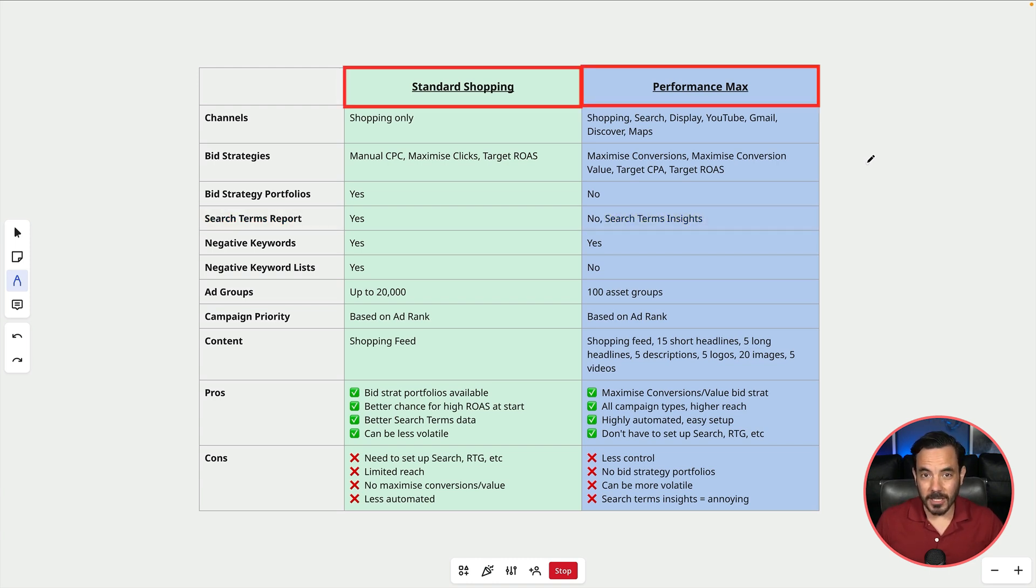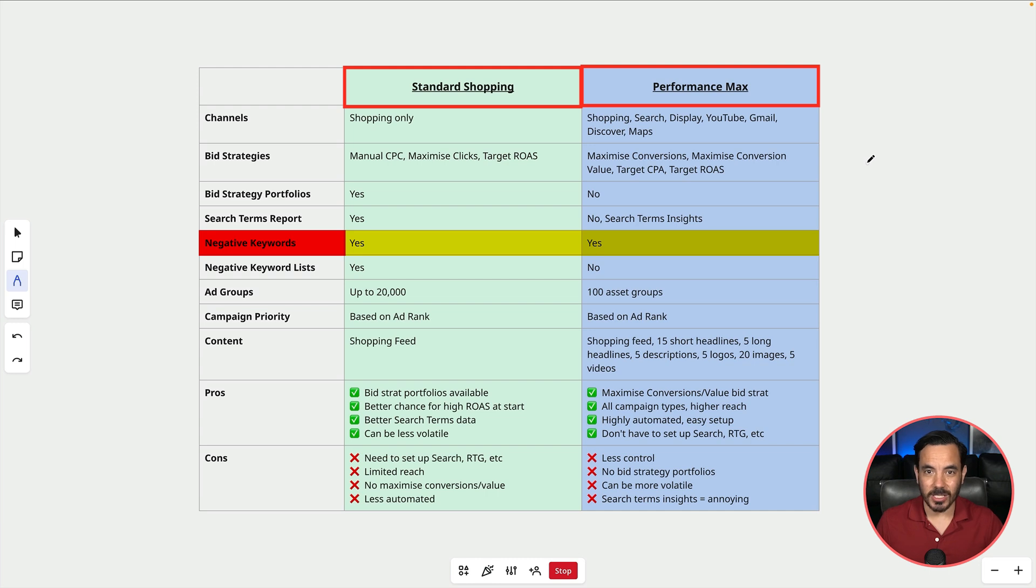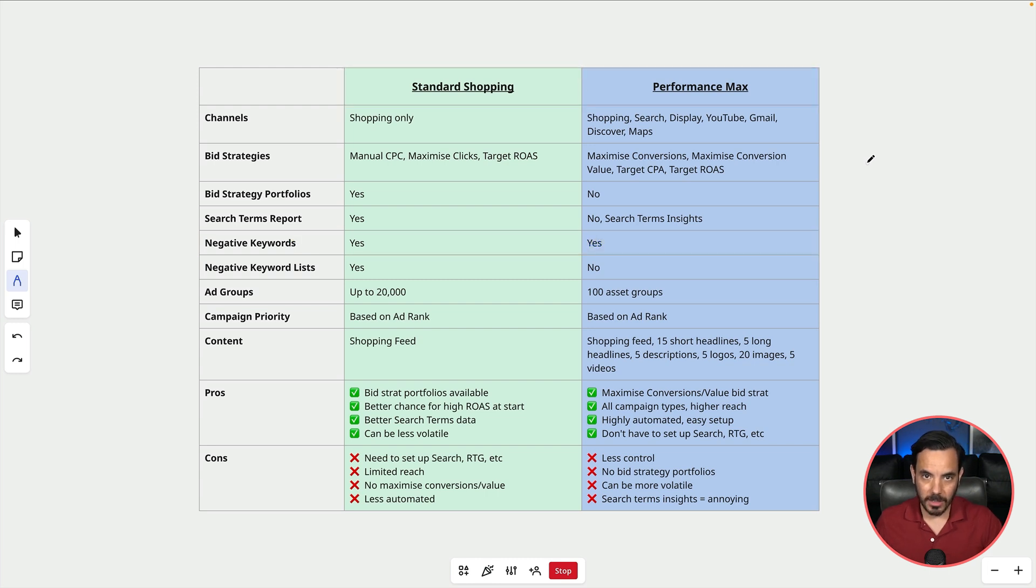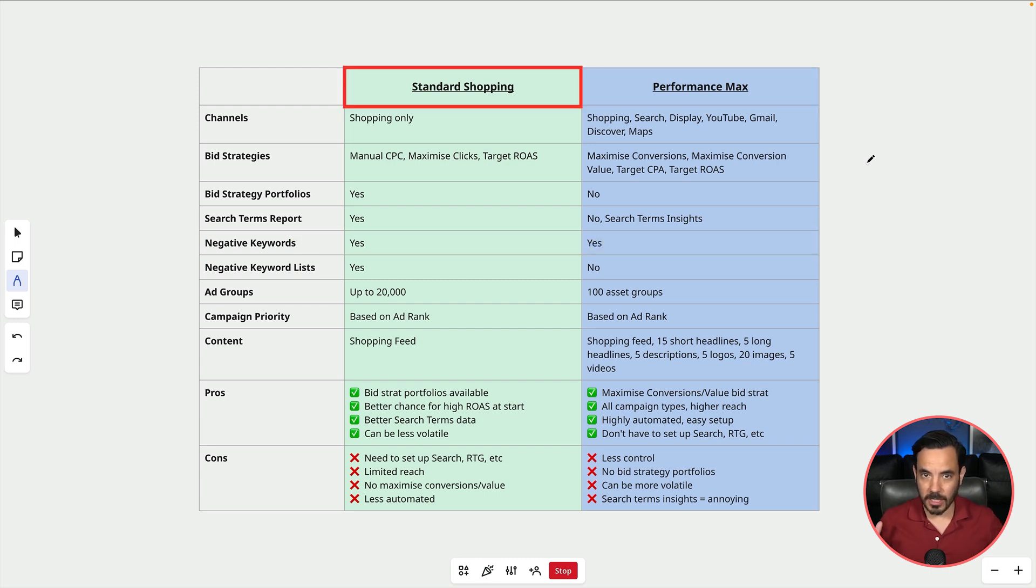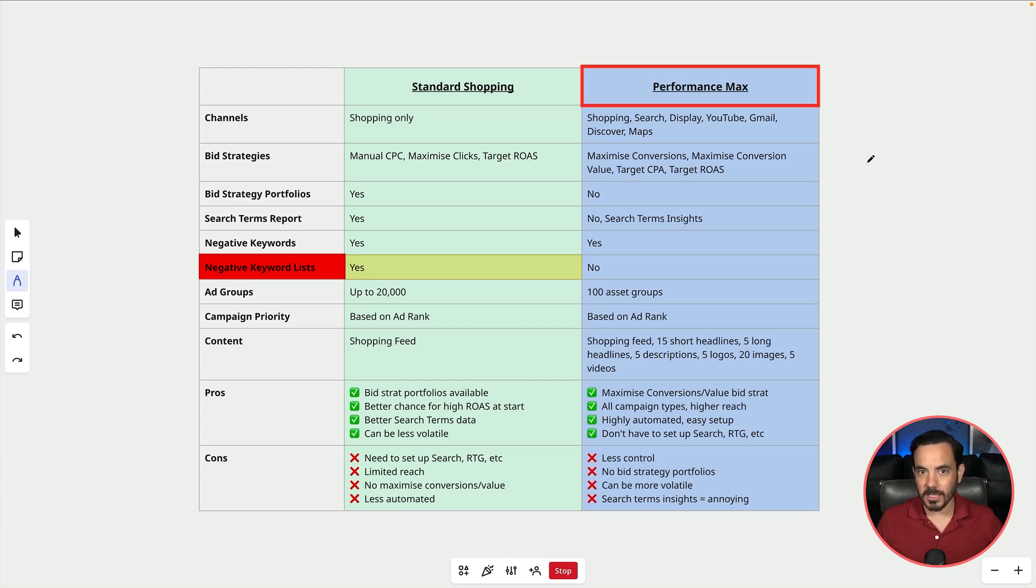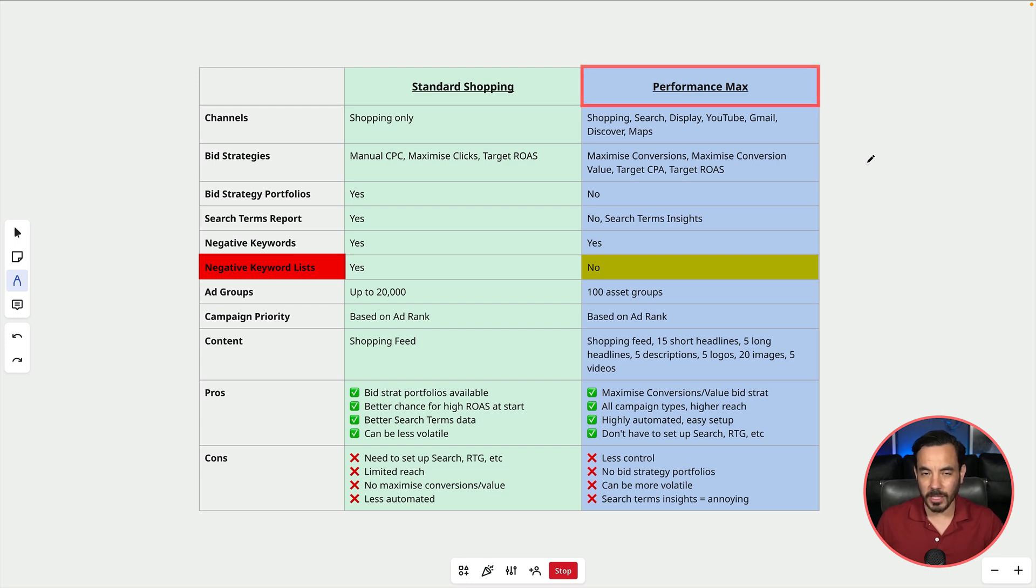Both campaign types now have negative keywords and this is actually a new addition to Performance Max. You didn't used to be able to easily add negative keywords at the campaign level in PMAX. One thing standard shopping has which PMAX currently does not though is negative keyword lists. Not a huge deal breaker for me for PMAX but it does mean keeping your campaign negative keywords up to date is a bit more fiddly when it comes to PMAX.